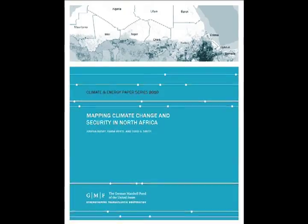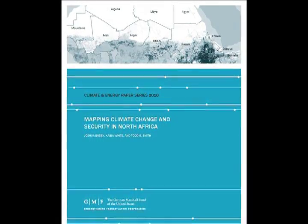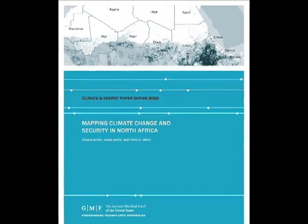I'm Josh Busby, an assistant professor at the University of Texas at the LBJ School of Public Affairs and also a fellow in the Strauss Center for International Security and Law. This report on mapping climate security in North Africa is part of a larger project.